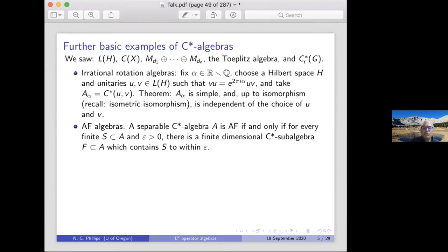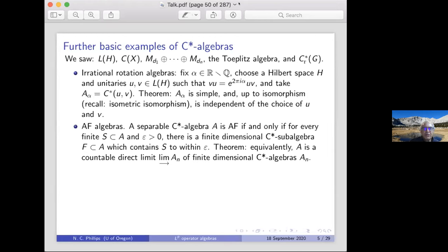AF algebras: a C*-algebra is AF if basically finite sets can be approximated by finite dimensional subalgebras — for every finite subset and ε > 0, I can find a finite dimensional subalgebra that ε-contains my finite set. It's equivalent to say that A is a countable direct limit of finite dimensional C*-algebras.